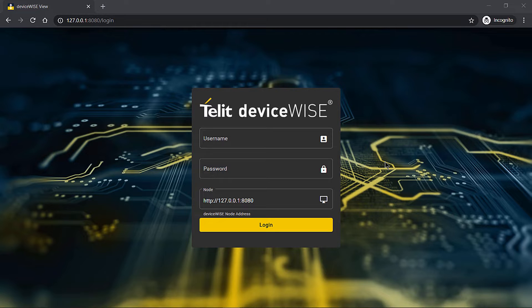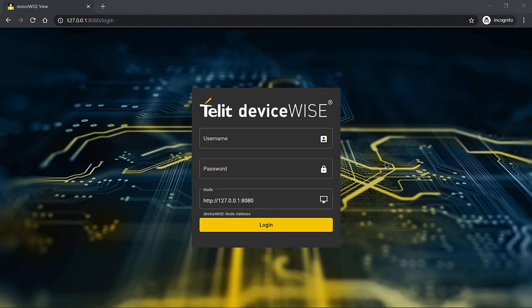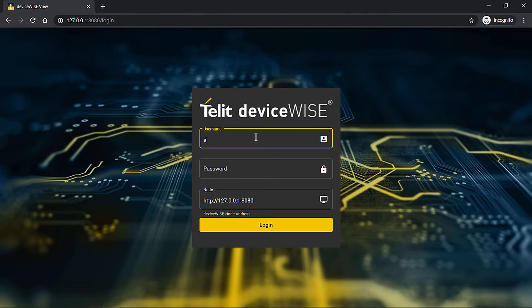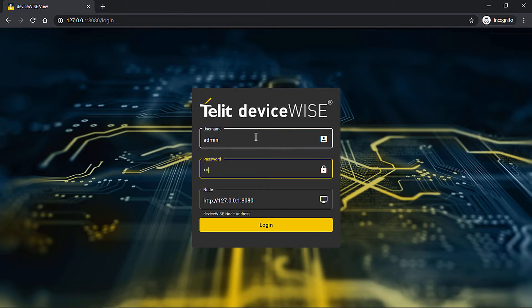DeviceWise View is a complete display, dashboard, and HMI environment built directly within DeviceWise. You only need to enter an IP address of your DeviceWise node into a modern web browser and log in with your existing DeviceWise user credentials.